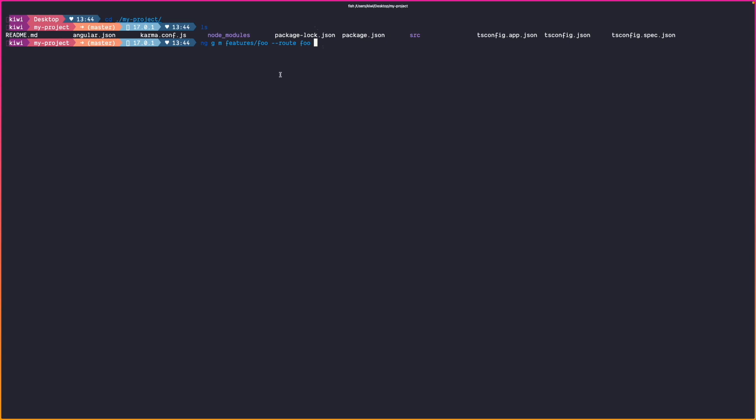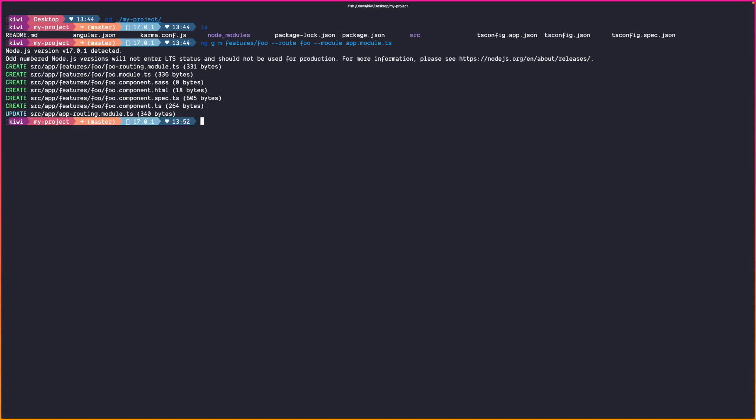And last but not least since it's a lazy loaded module we also have to update the main routing module which is the app routing module. So we can say minus minus module app.module.ts because the app routing module belongs to the app module ts. If we run this command the schematics create us a foo routing module which lies under features foo a corresponding module.